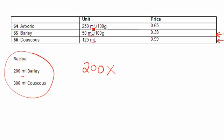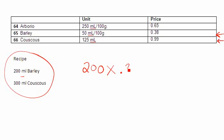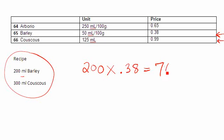For my barley I can see that 50 mils of barley is going to cost me 38 cents, so I'm going to make sure I put my decimal there. It's really important, 38 cents. I'm going to do that calculation, so get out my little calculator. I punch in 200 times 0.38 and it comes out to 76.